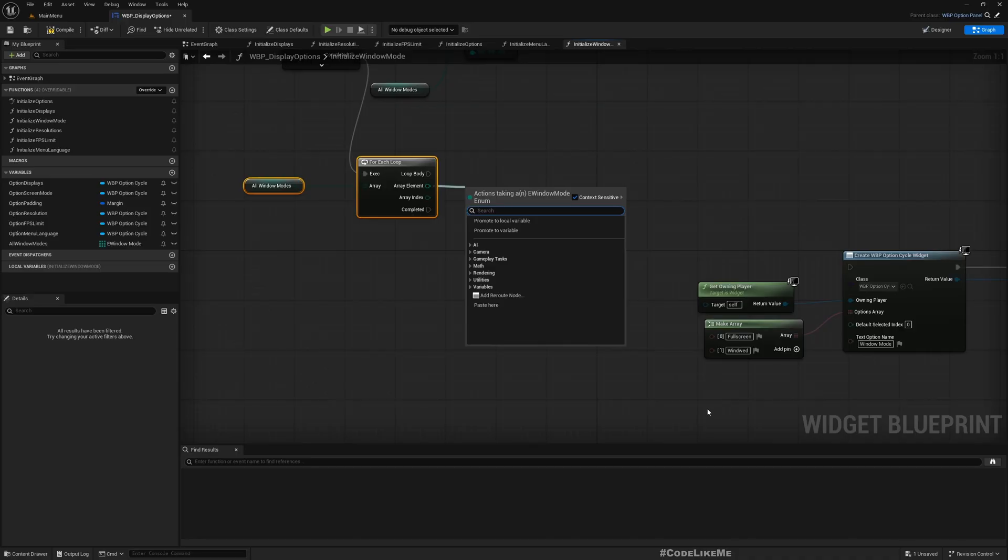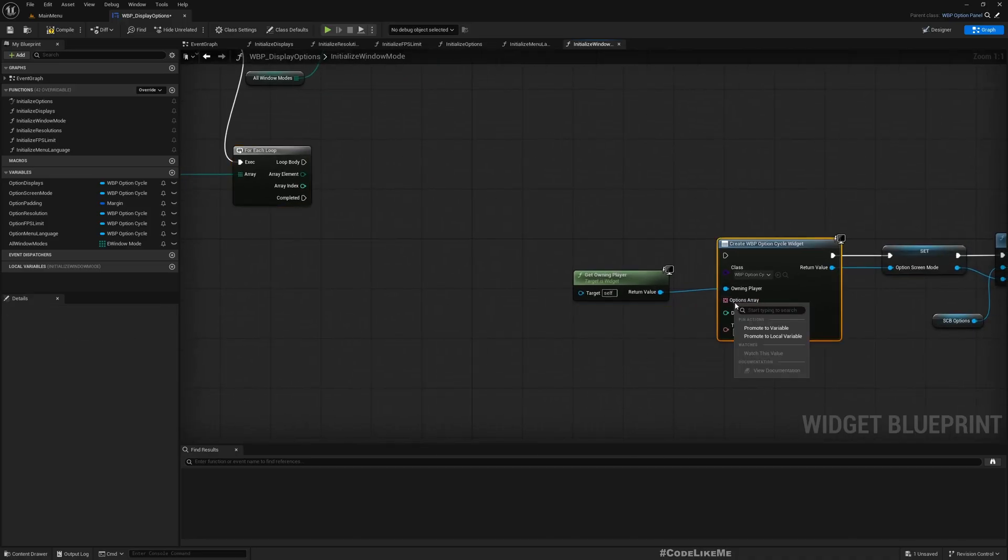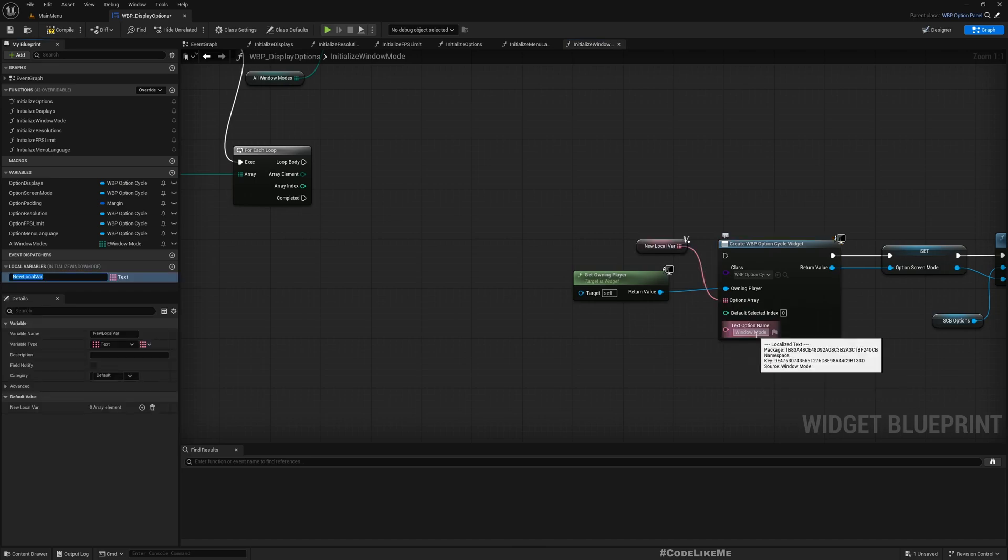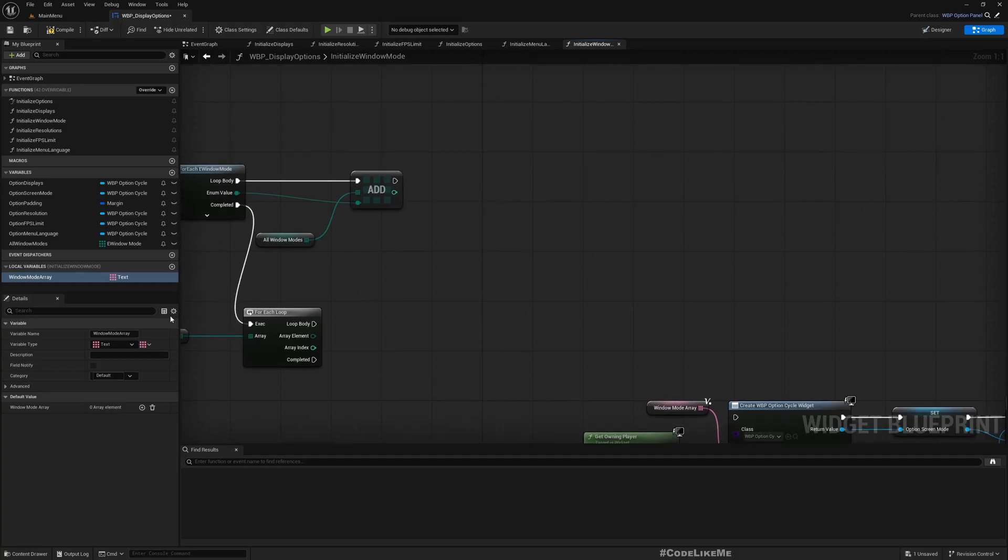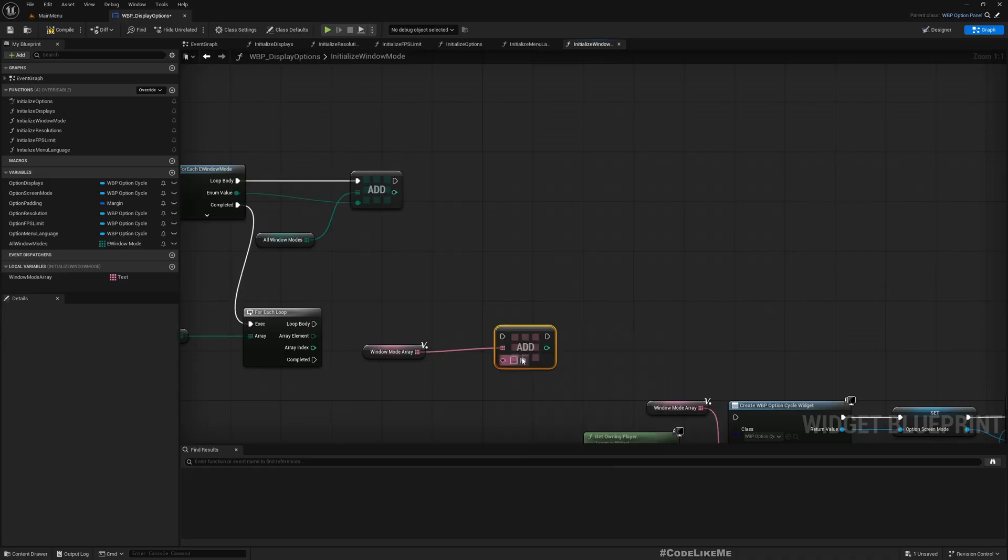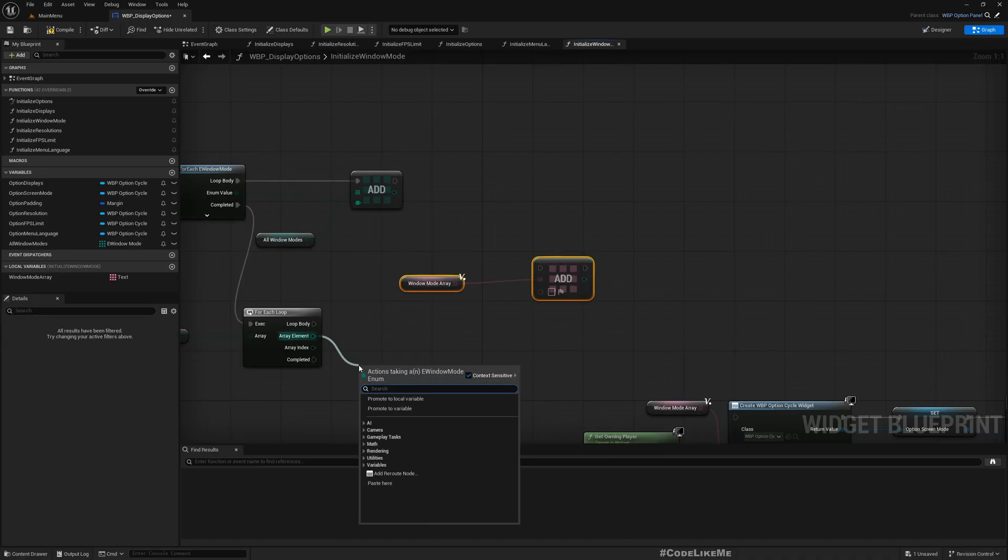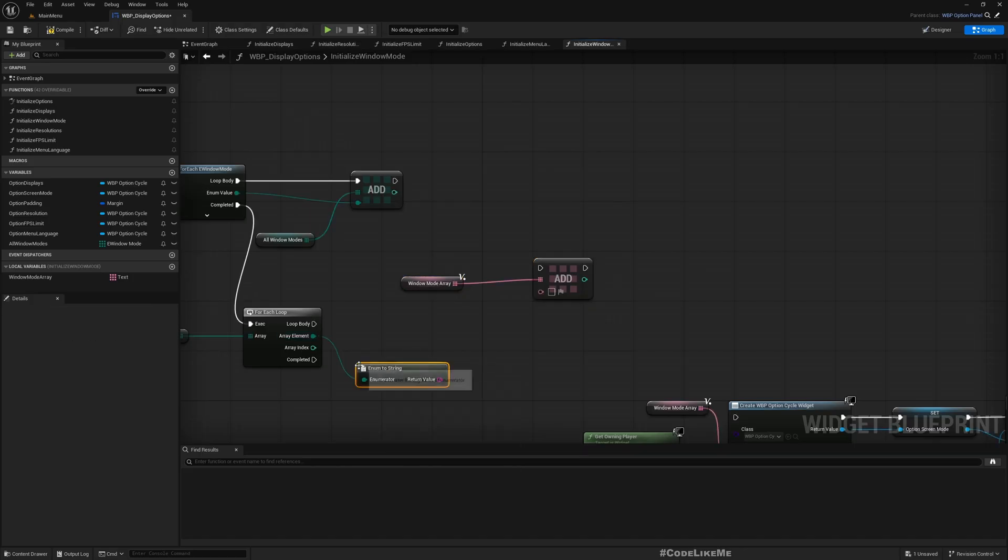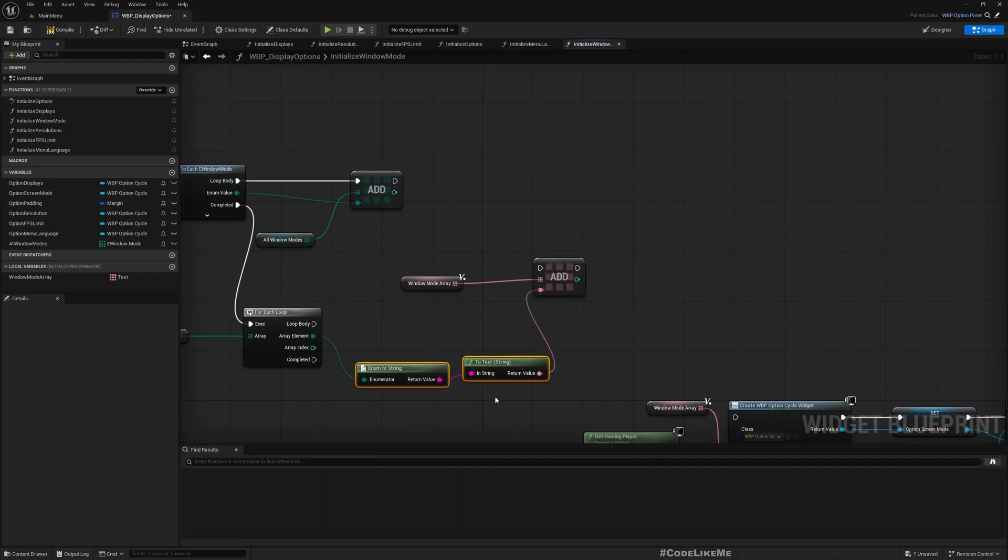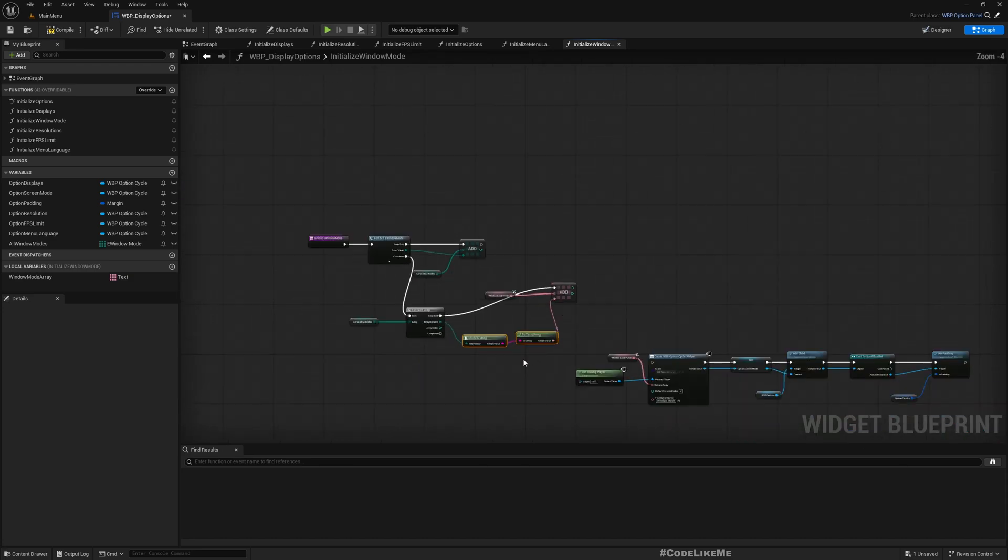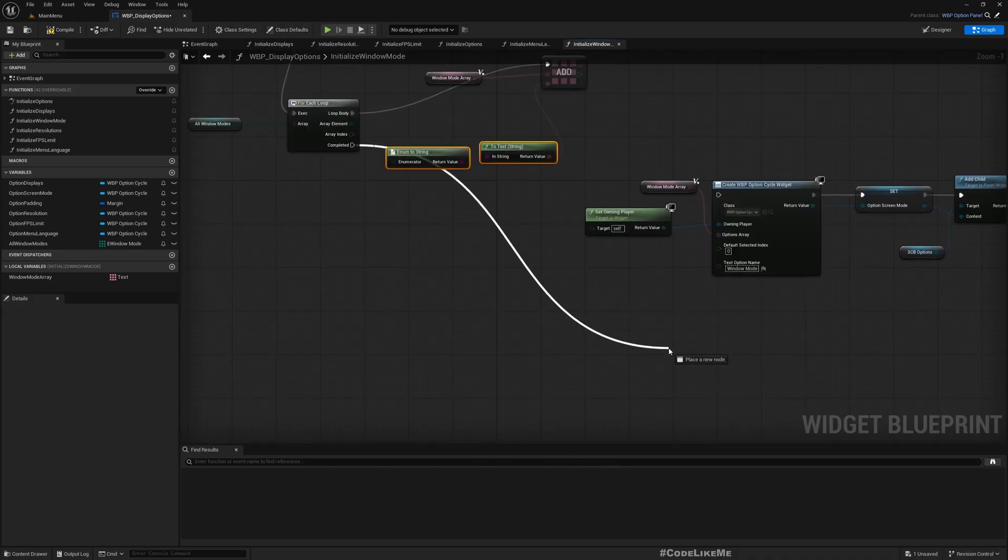I'll promote this array to a variable, a local variable. Let's call it window mod array. I'll add to that from here. I can get the window mod to string and then convert to text.